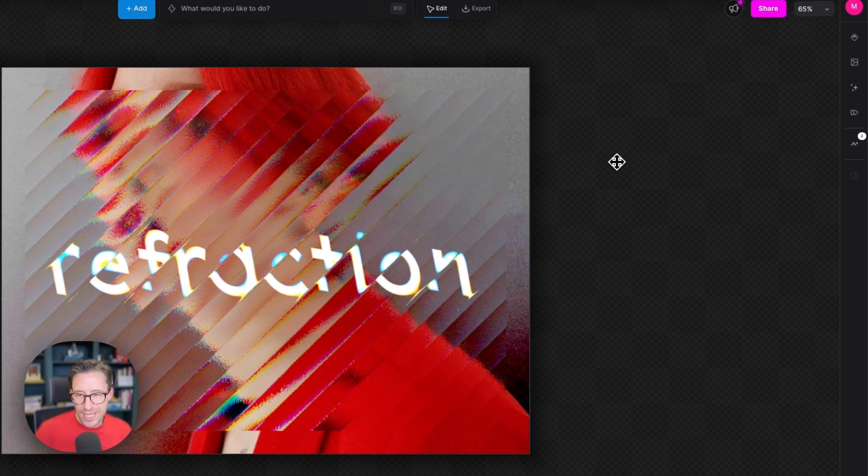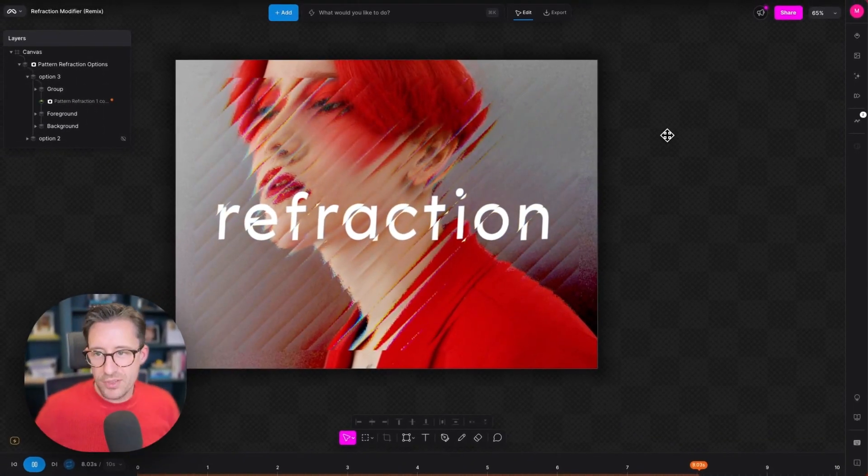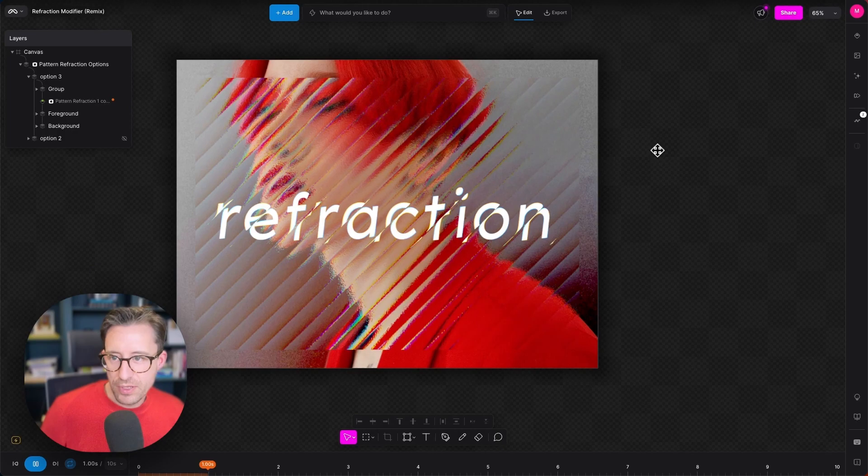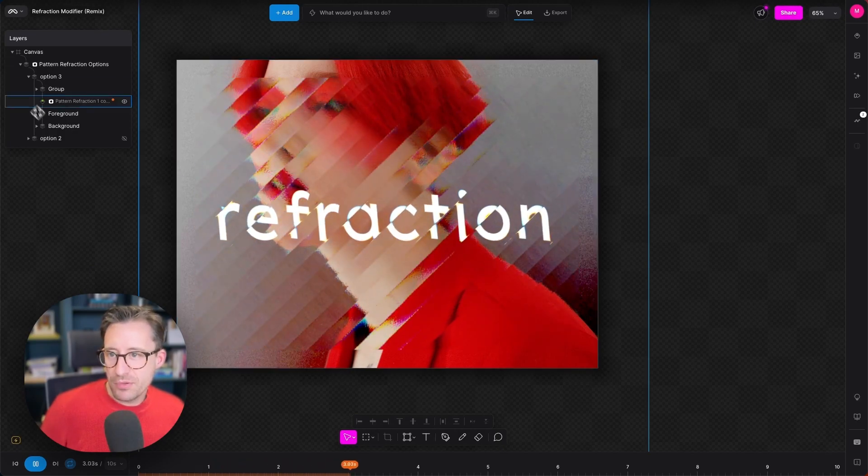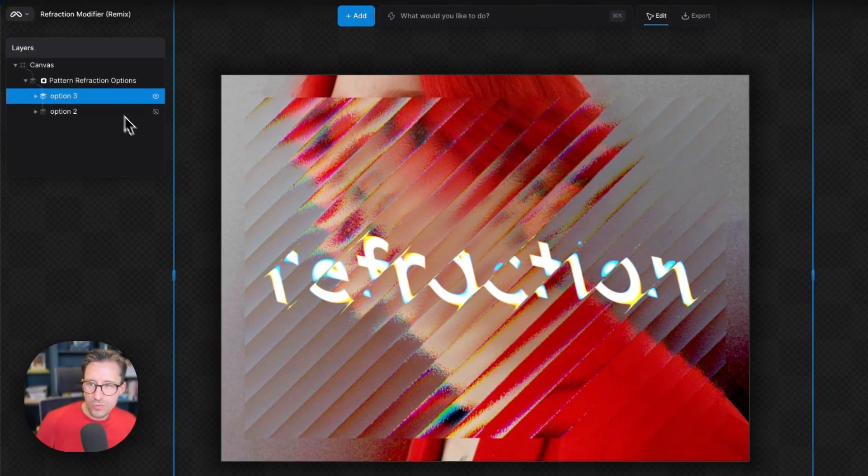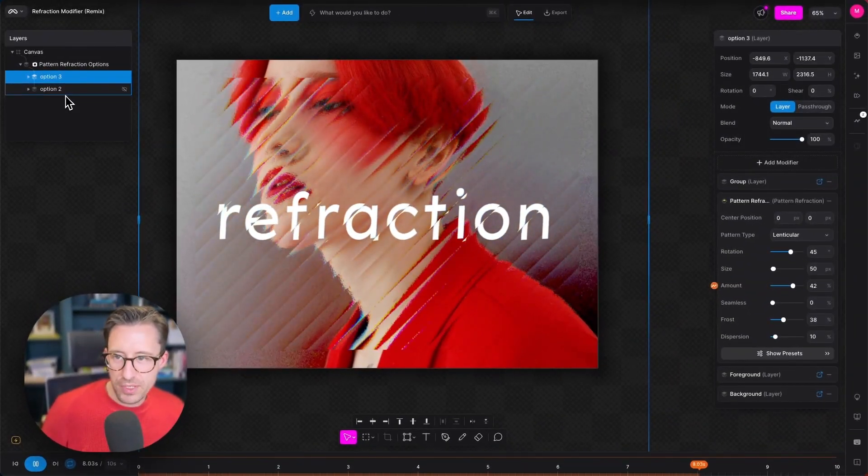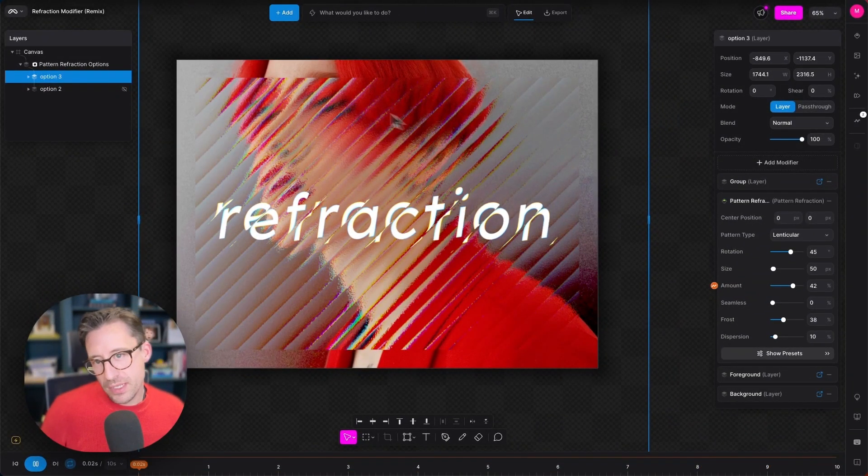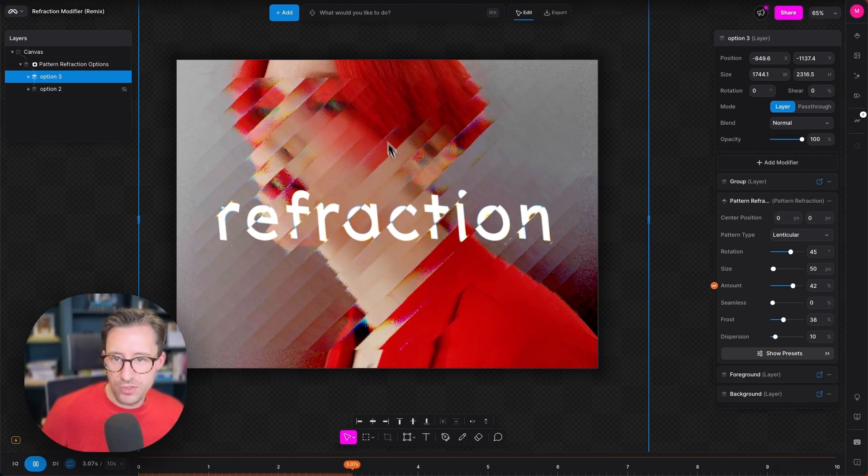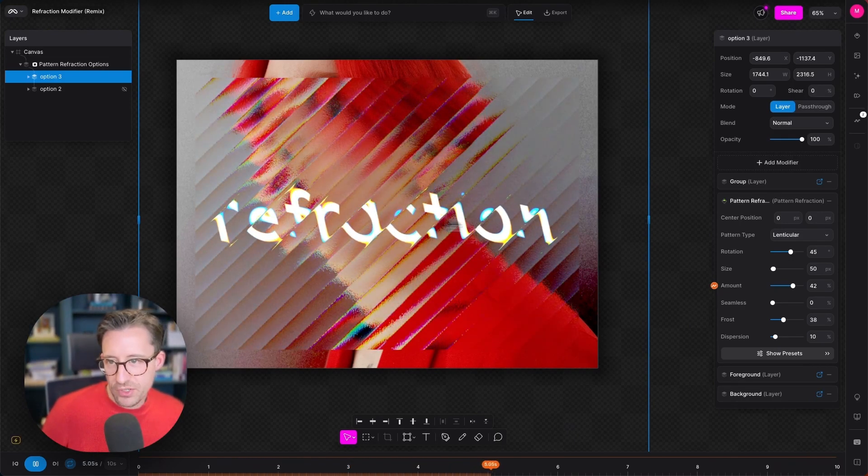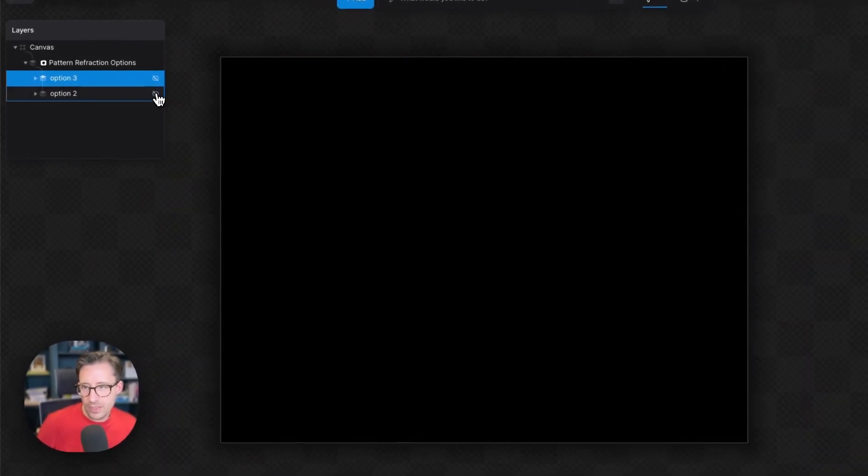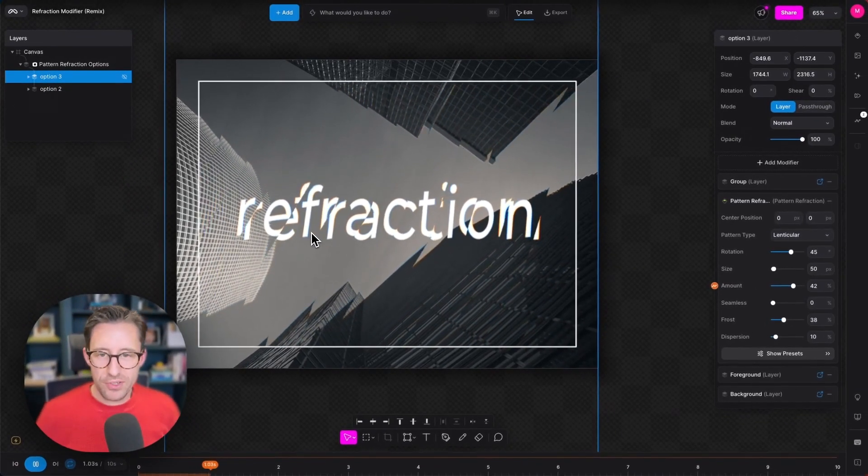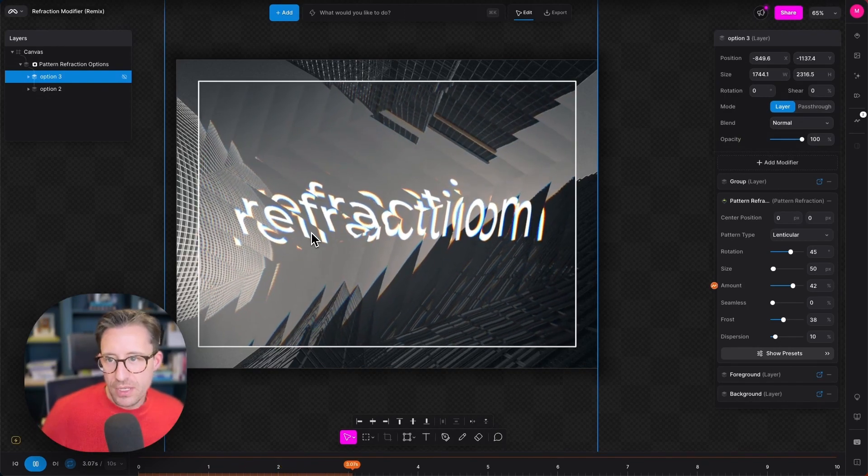Okay, here we are in the main pattern refraction example project from Modify.com. Inside this project we actually have two different examples of refraction used in different ways. The first one is this fluted glass effect over this image of a model and the word refraction in the middle. The second is a zigzag pattern refraction effect on some buildings.